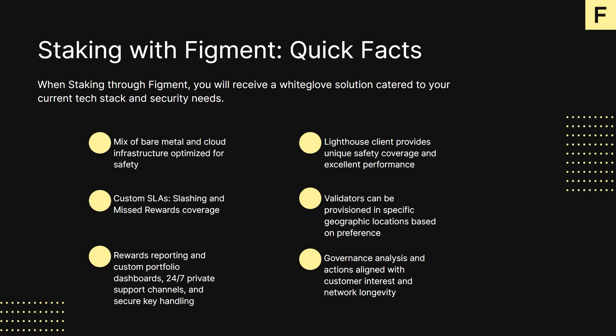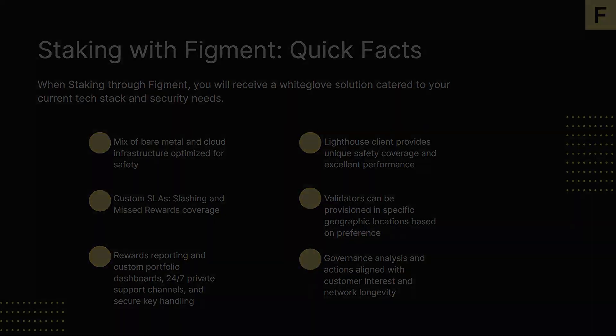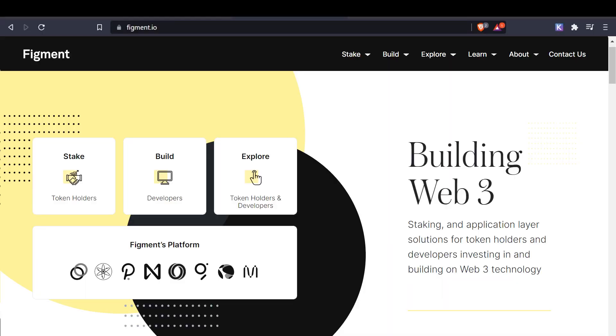To help deliver that vision, we offer staking, middleware, and application layer solutions for token holders and developers investing in and building on Web3 technologies. We're on a journey to build a better internet, keeping privacy, data ownership, transparency, and censorship resistance top of mind. If you're interested in learning more about Figment or our services, you can find all the relevant links in the description below or at figment.io. If you have any questions about staking or how Figment simplifies blockchain for you or your organization, you can join StakingHub with the link in the description. I look forward to seeing you there, and until next time, happy staking!